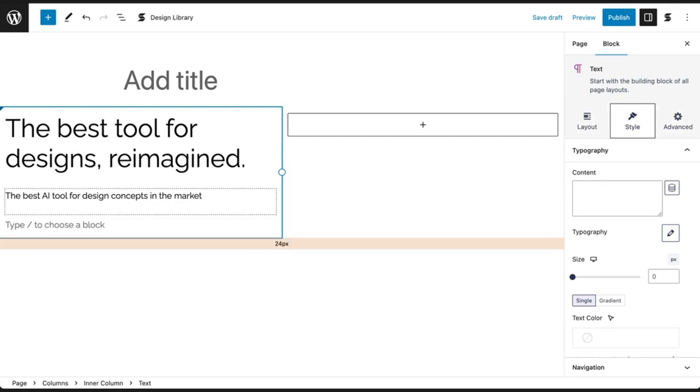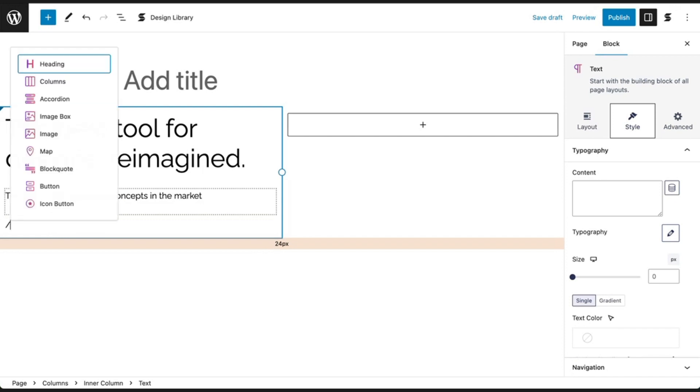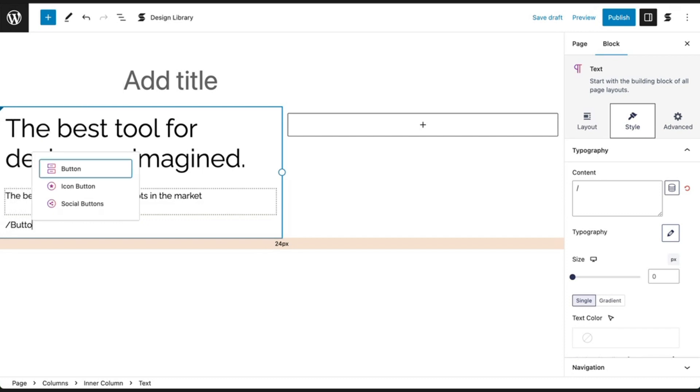After, press Enter again. Another way to insert blocks is by typing the slash key. Type it and it will bring out a list of blocks. Type in button, and then press Enter to insert our button block.